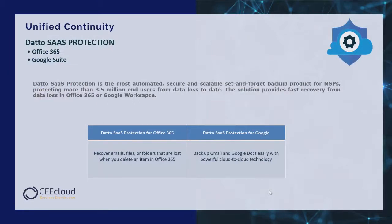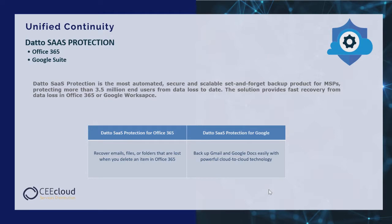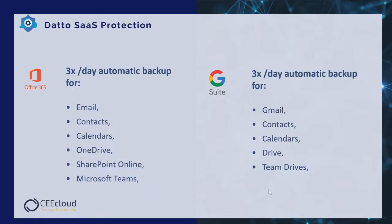Let's start by discussing Datto SaaS protection. Datto SaaS protection is the most automated, secure and scalable set-and-forget backup product for MSPs, protecting more than 3.5 million end users from data loss to date. The solution provides fast recovery from data loss in Office 365 or Google Workspace.